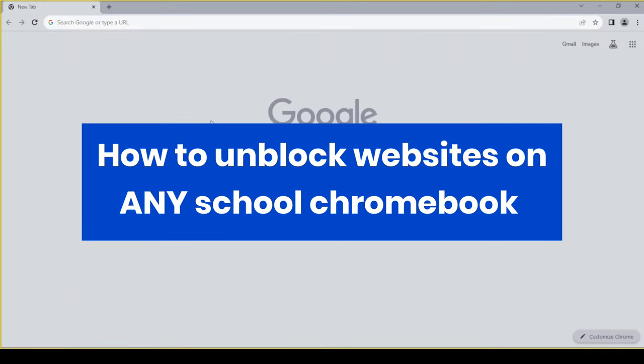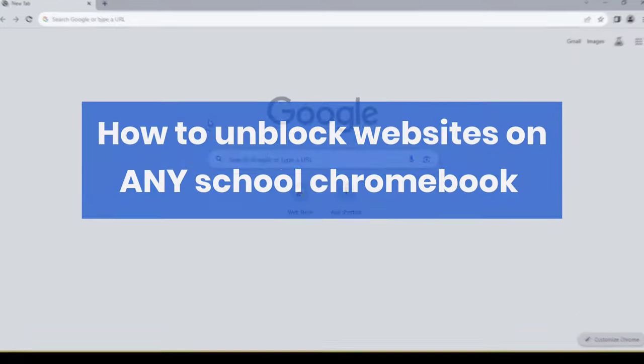Hey everyone! Today I'll show you how to unblock websites on any school Chromebook.